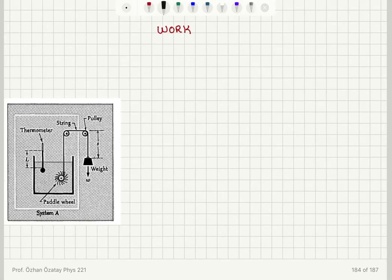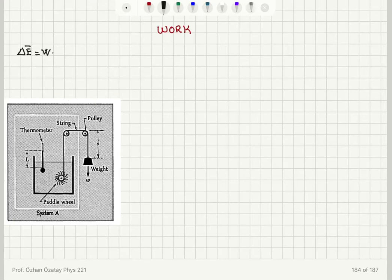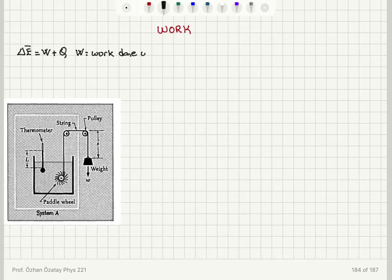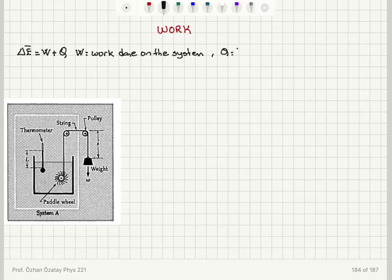Now let's talk about work. First of all, remember the first law of thermodynamics: the change in the mean energy of a system is the work done on the system plus the heat absorbed by the system. In this equation, W is the work done on the system and the change in the mean energy is also due to Q, the heat absorbed by the system.